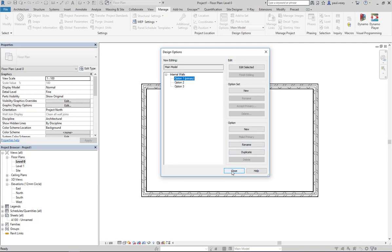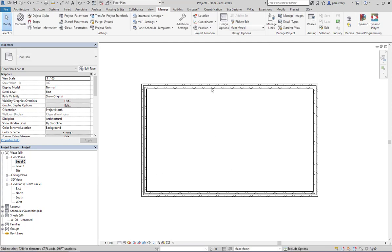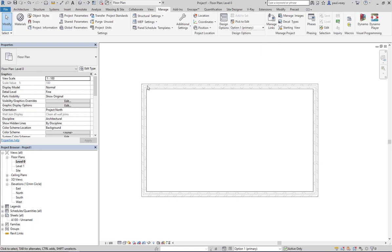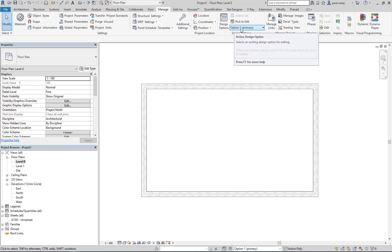So once we're in here, this is the main model. And if I flick down this to option one primary, you'll see the main model gets grayed out and we can start drawing in the configuration which represents option one.